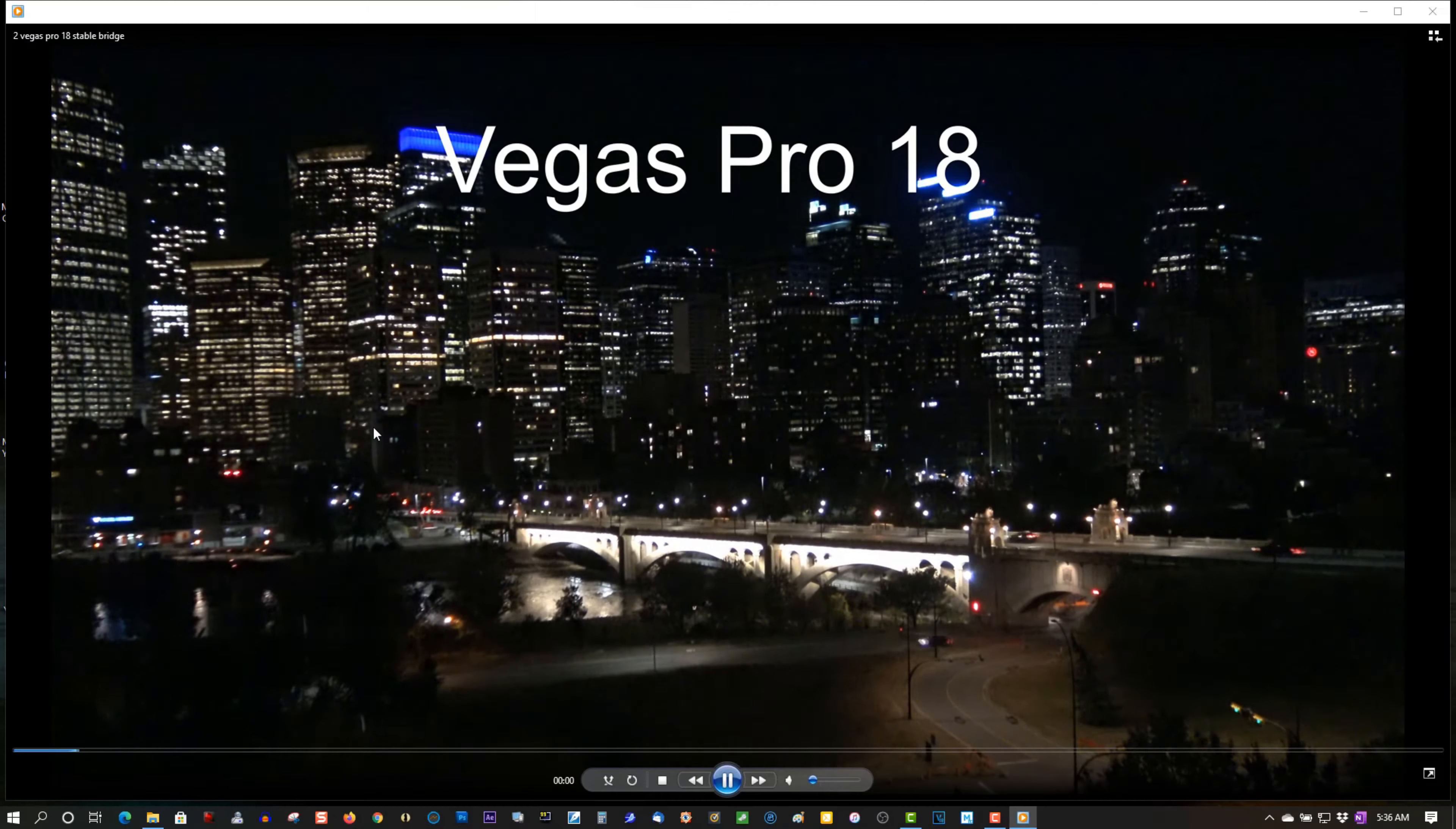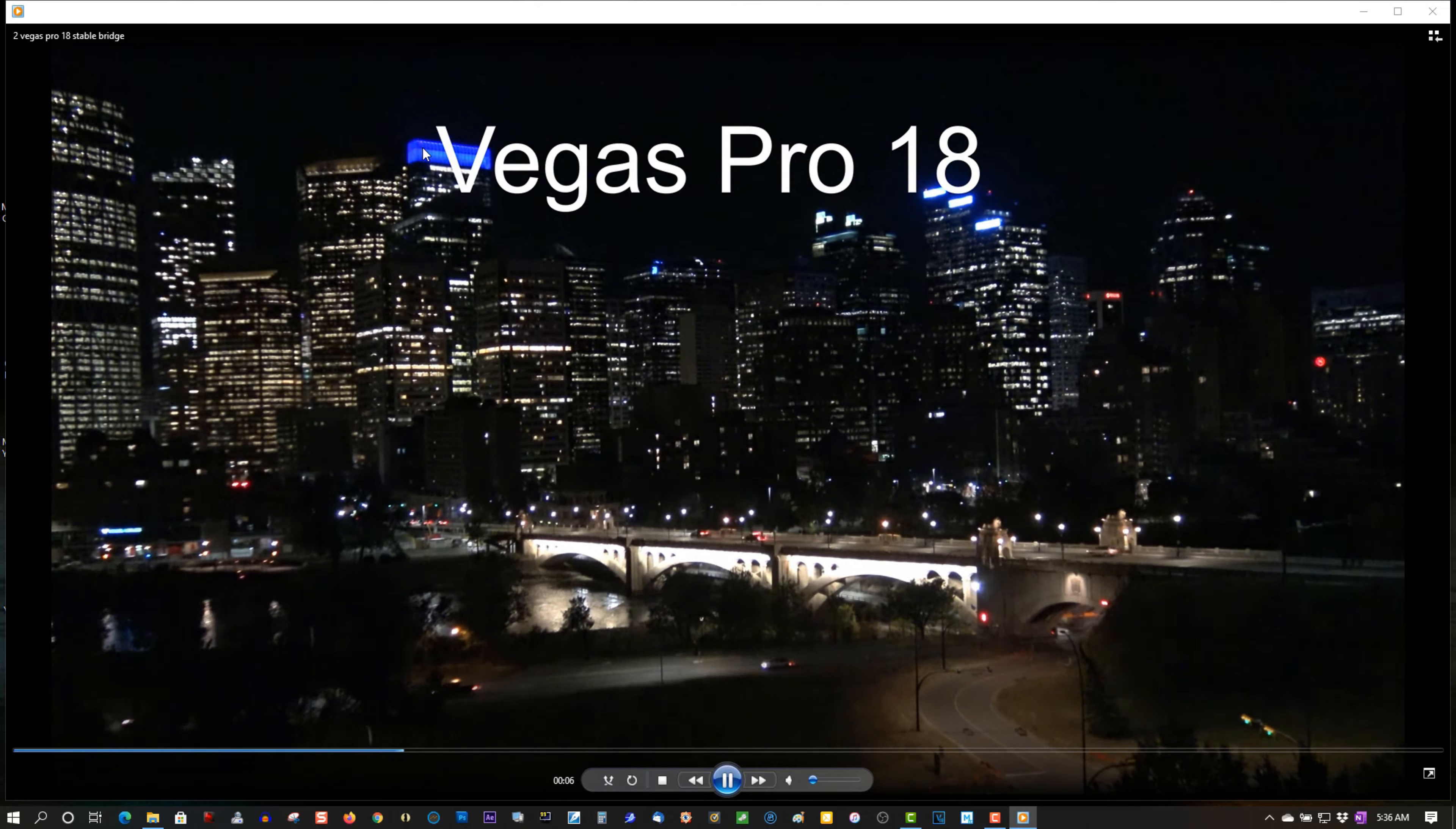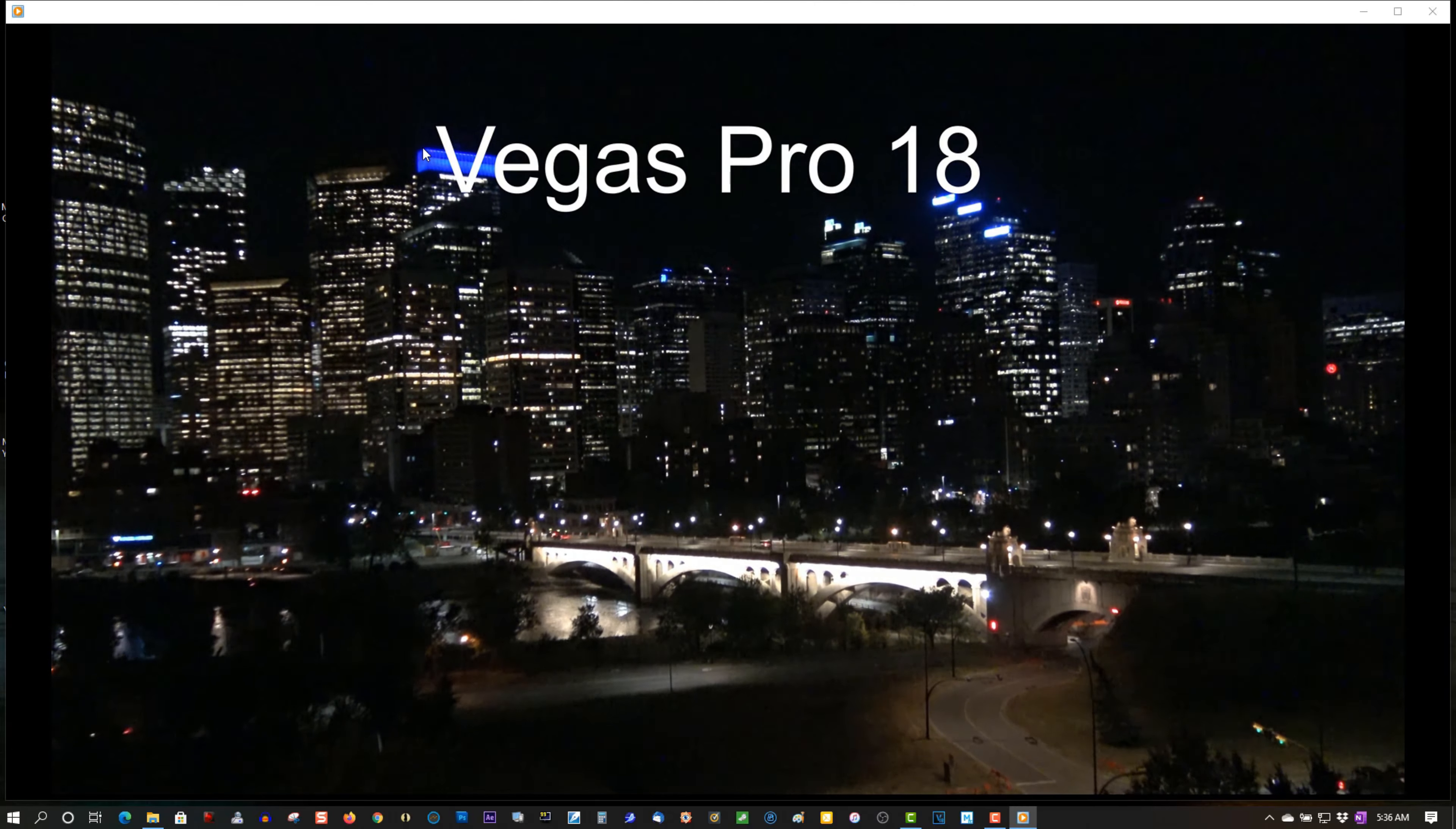Vegas is stabilized with Vegas Pro 18. Check it out at the top here. It's not doing a very good job using Professional in Vegas Pro 18. So it's not doing a very good job at all.